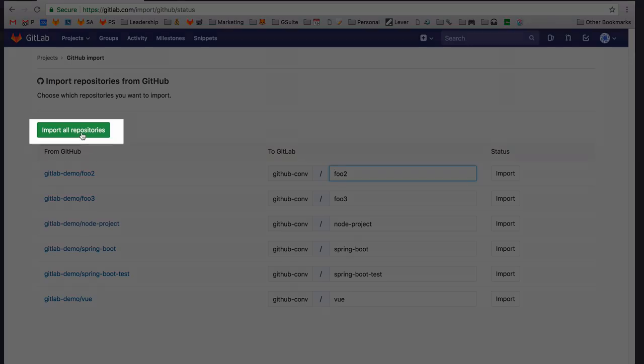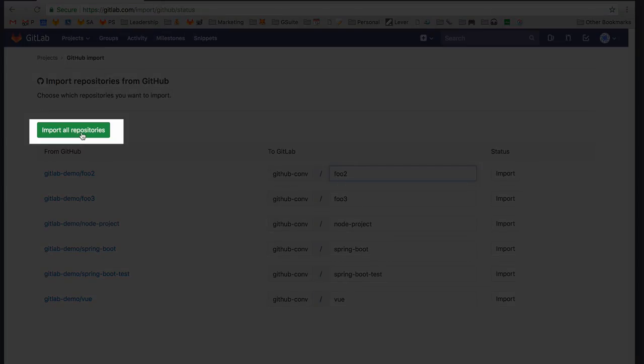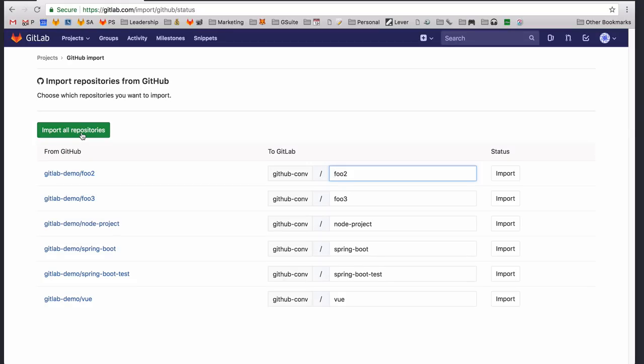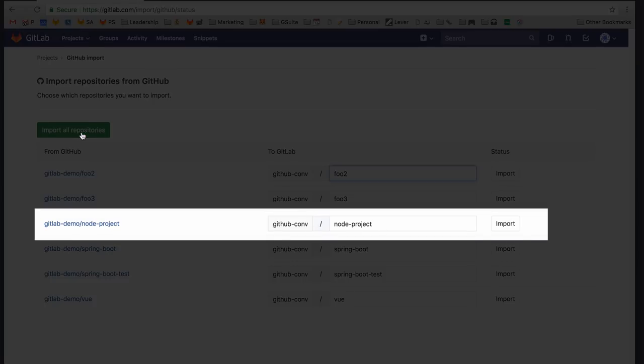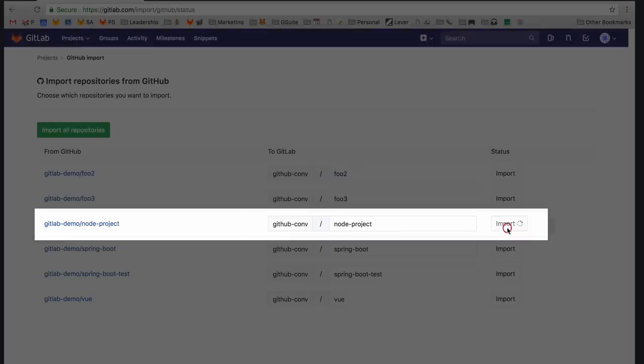You can either import all repositories or choose which repositories to import. For this demonstration, we're going to import a simple Node.js project. To start the process, simply click Import.